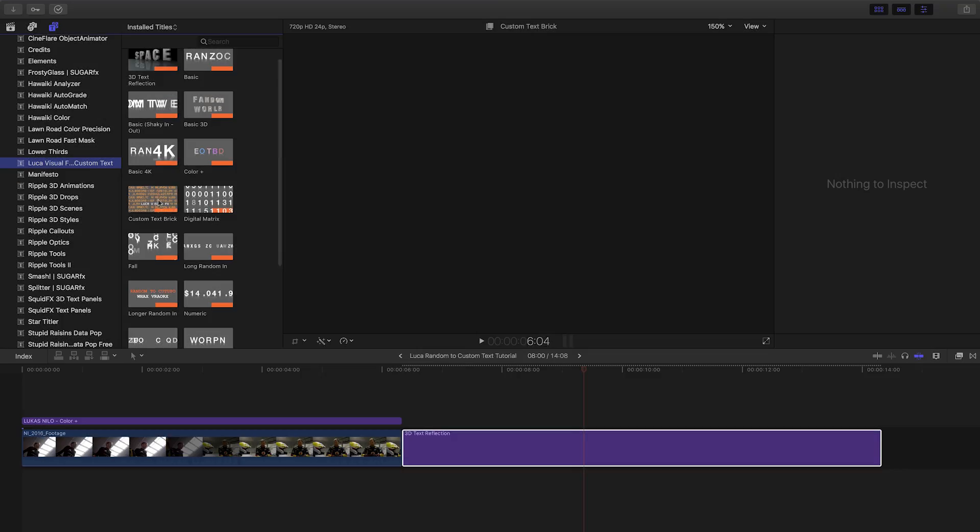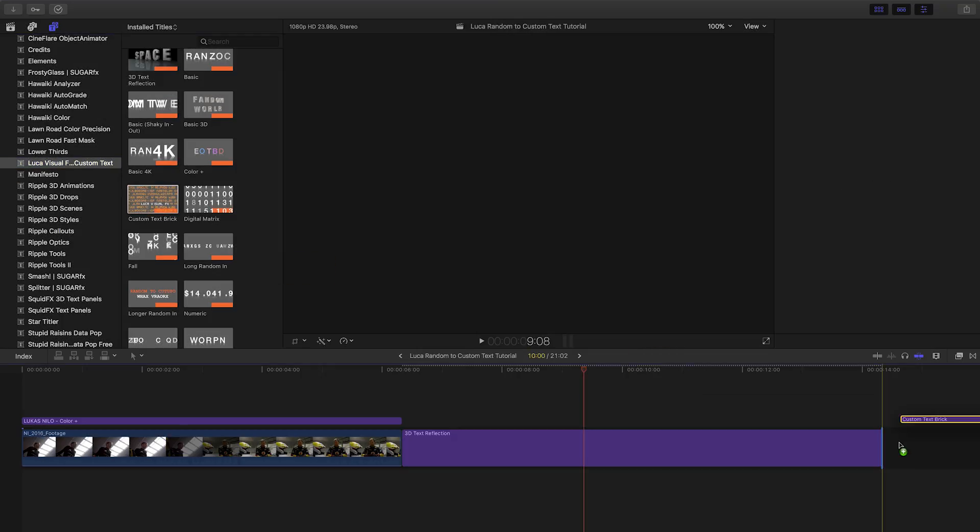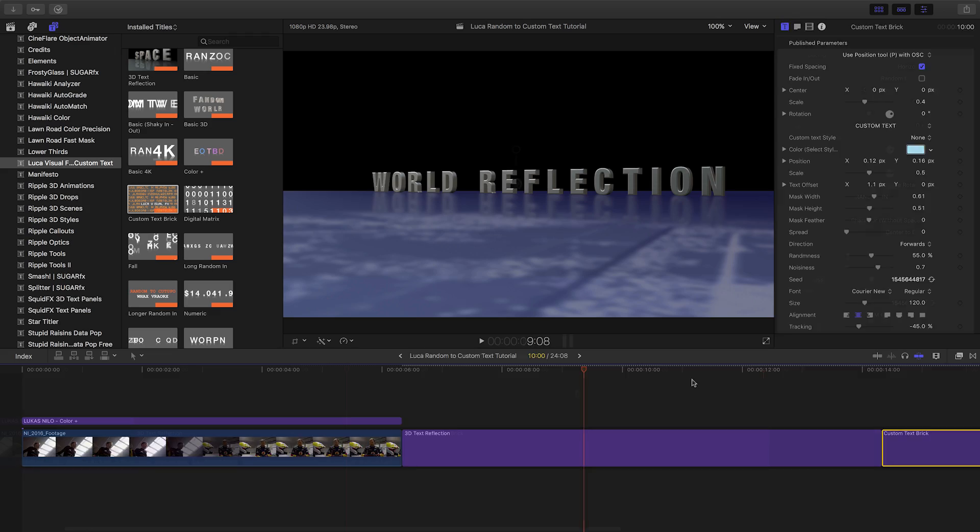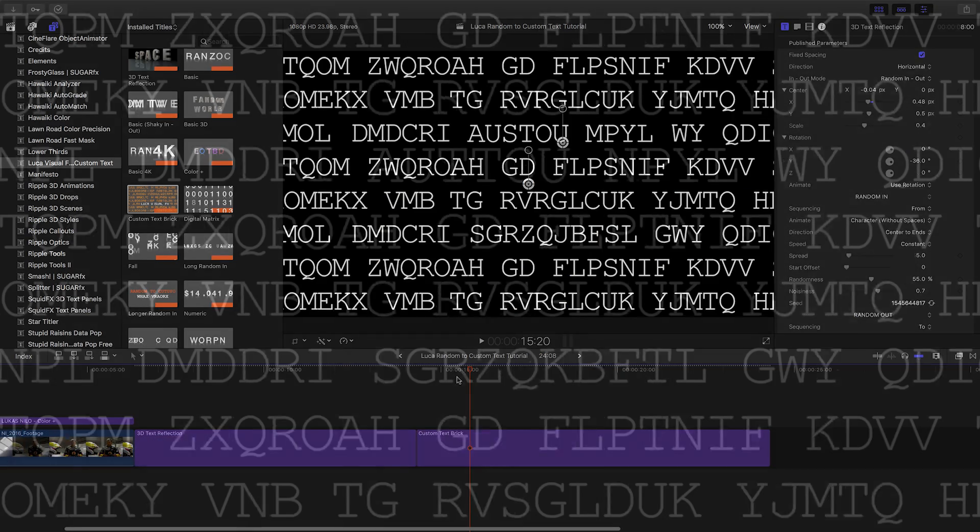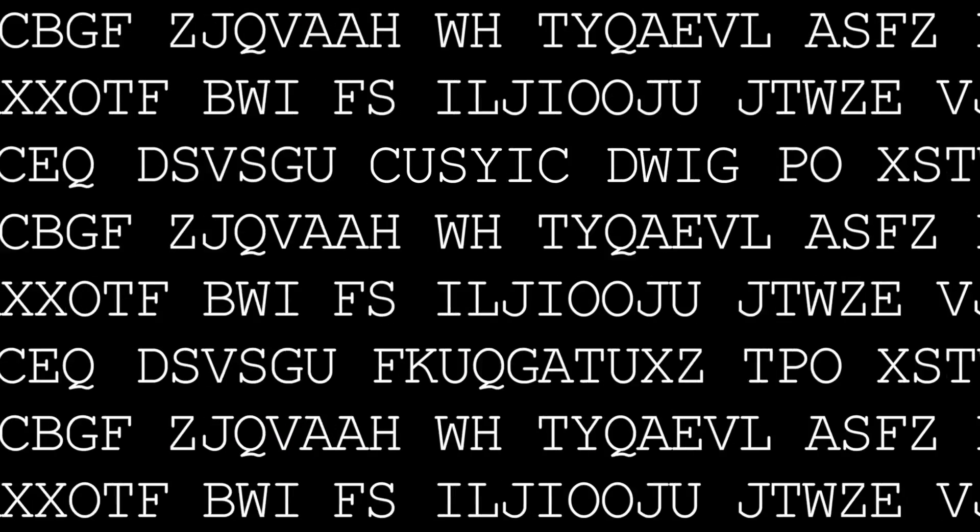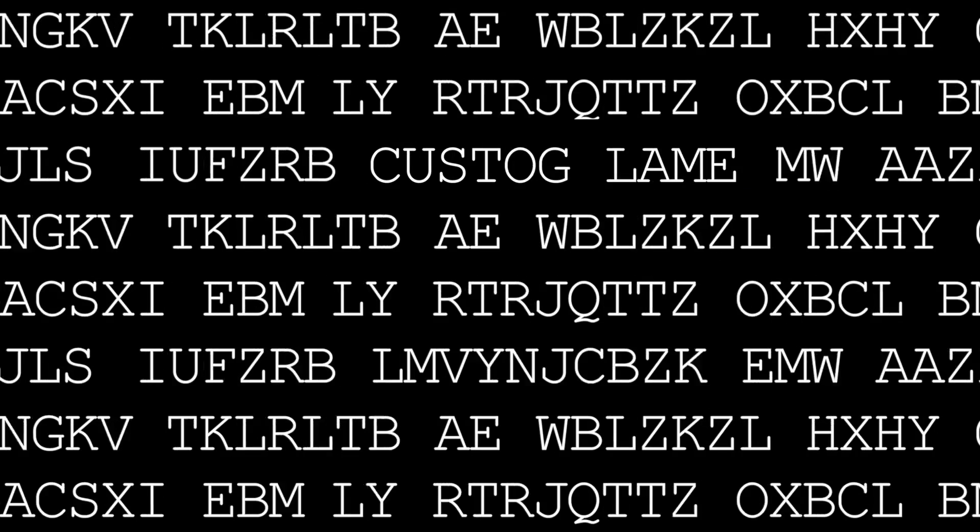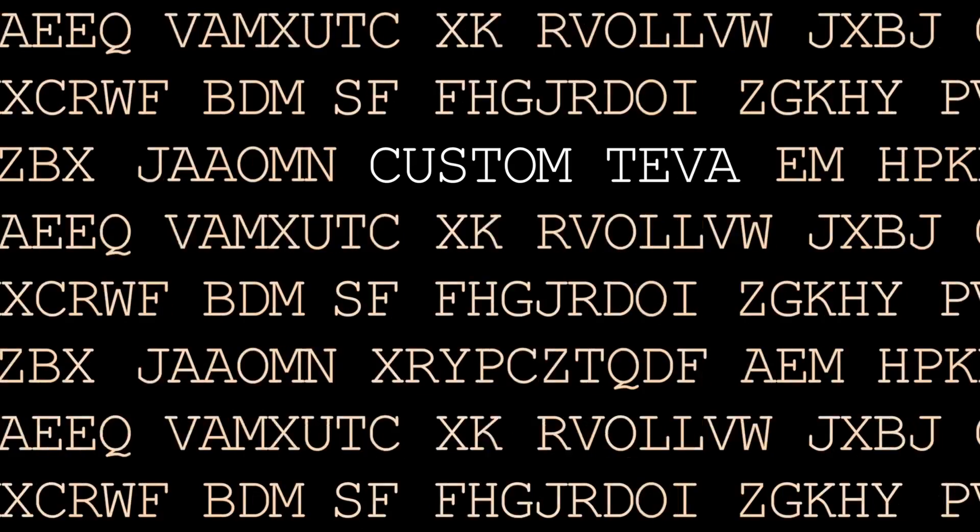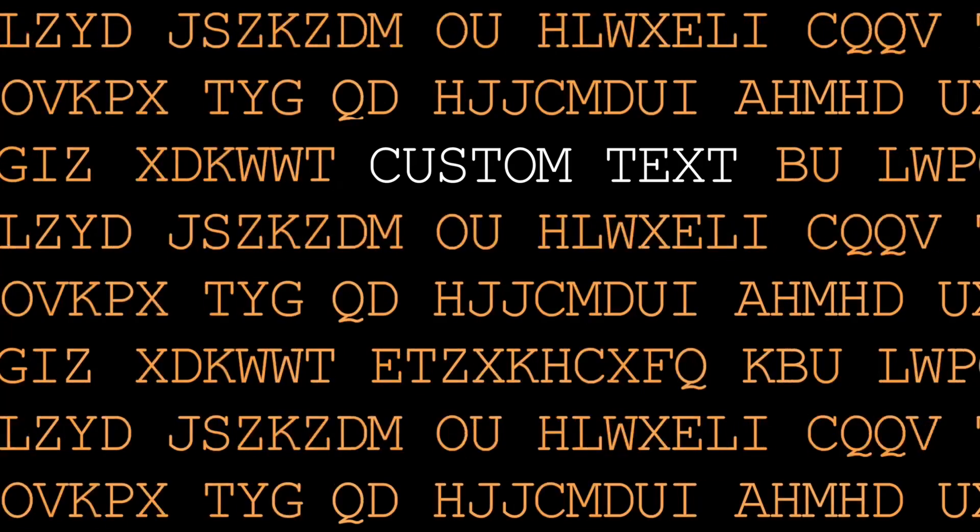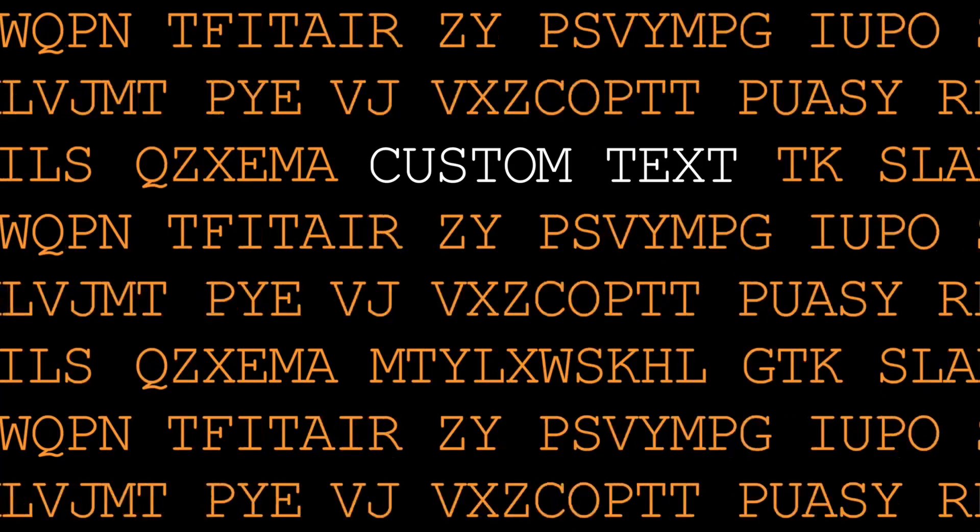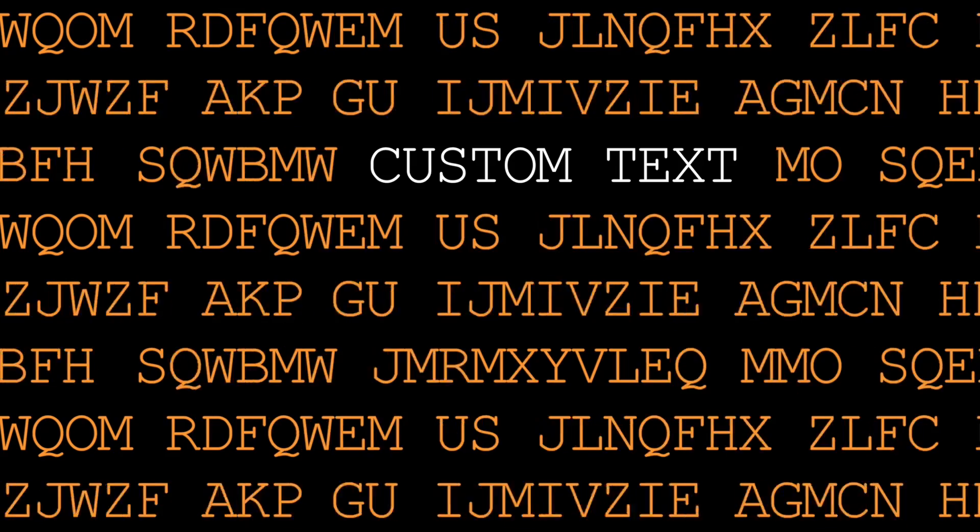Let's finally take a quick look at the Text Brick template that has some unique parameters. This template is a little different than the others, as it has two sets of random text. A wall of random text, and a short phrase that turns to custom text.